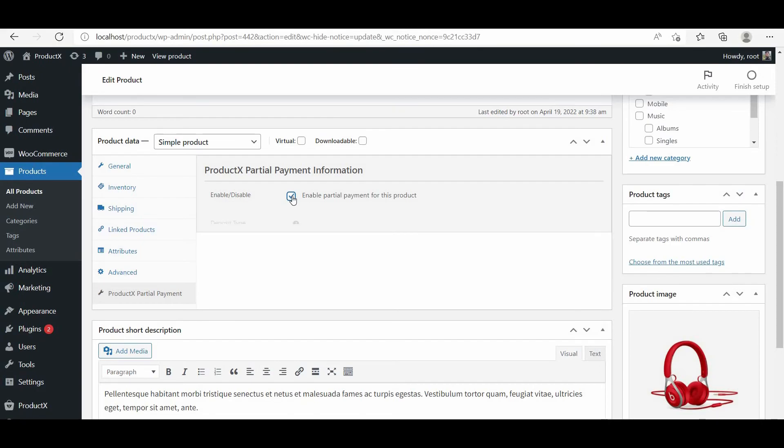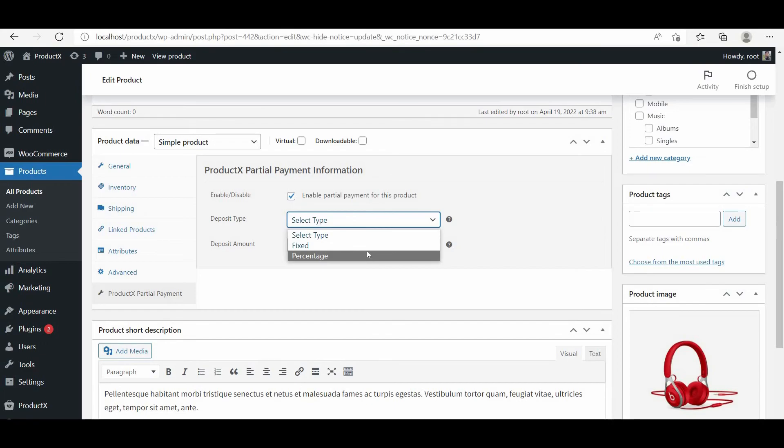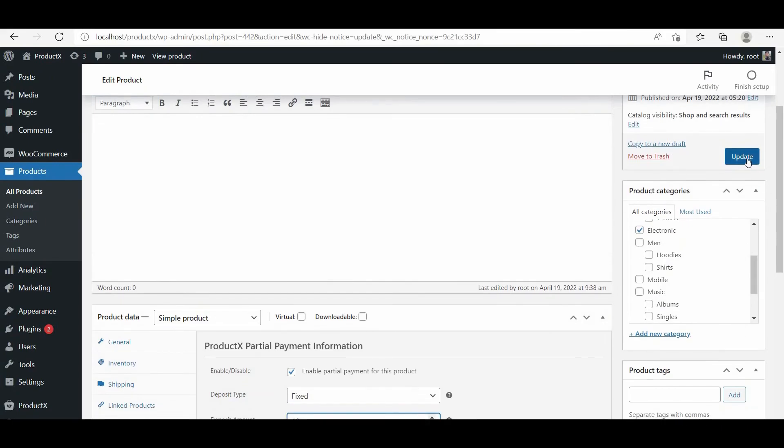Then choose a deposit type. You can either add a fixed amount or a percentage of the total amount of the product. That's all. Now update the product page and see how it looks at the front end.